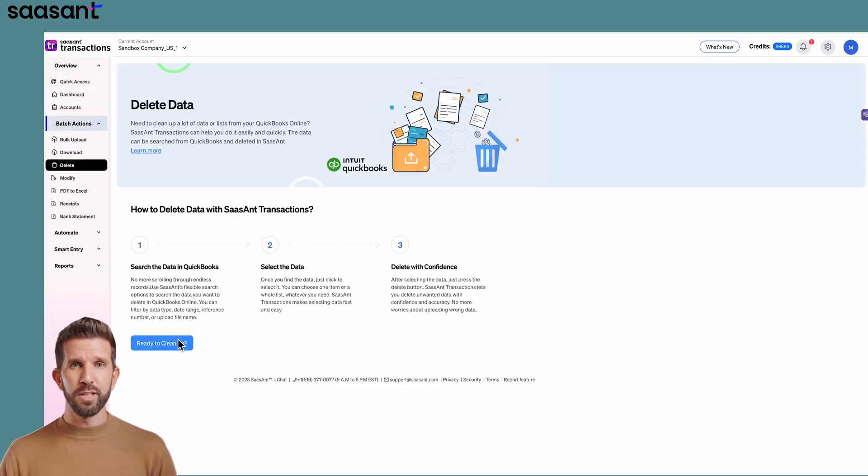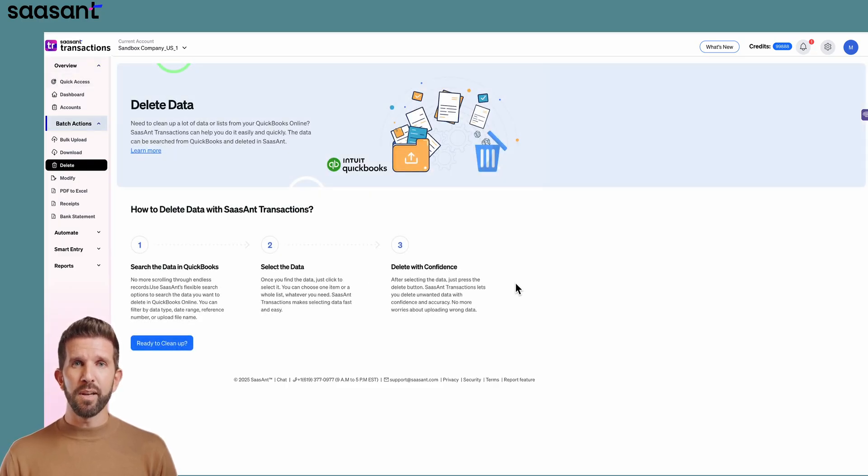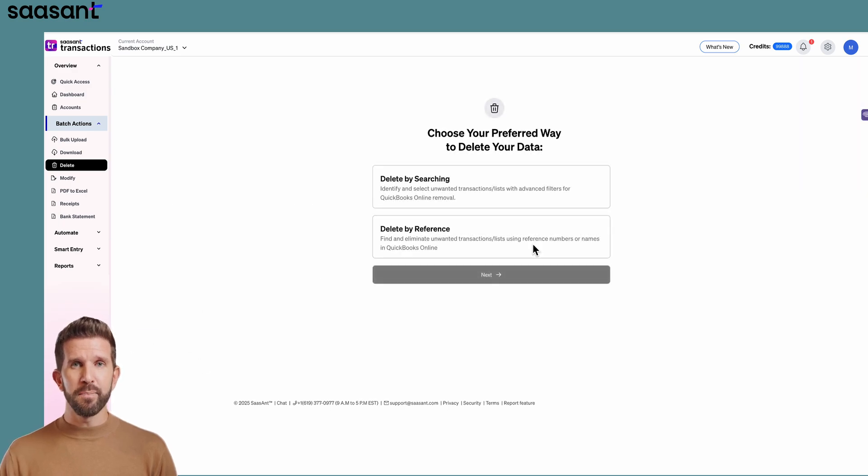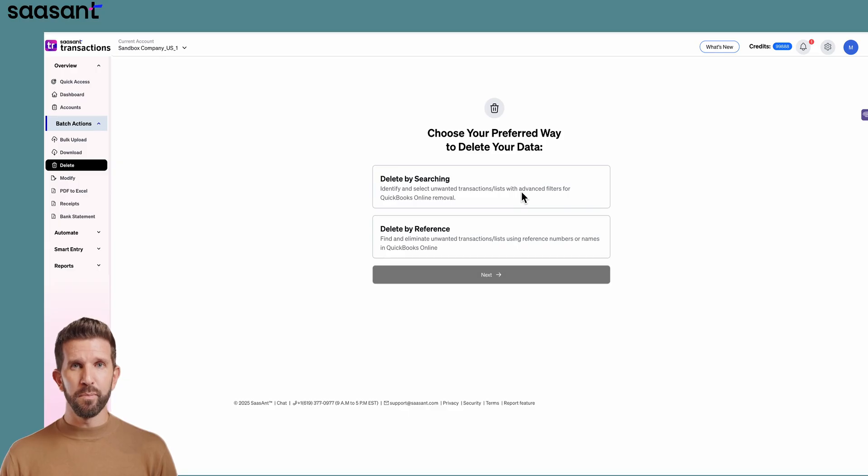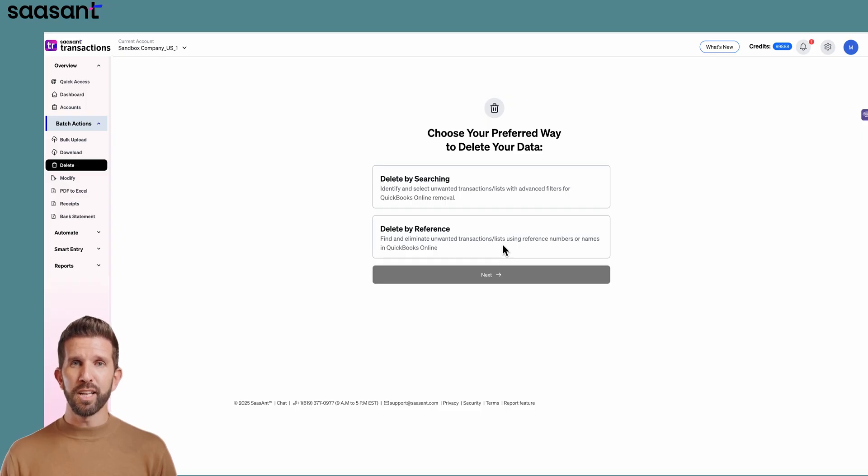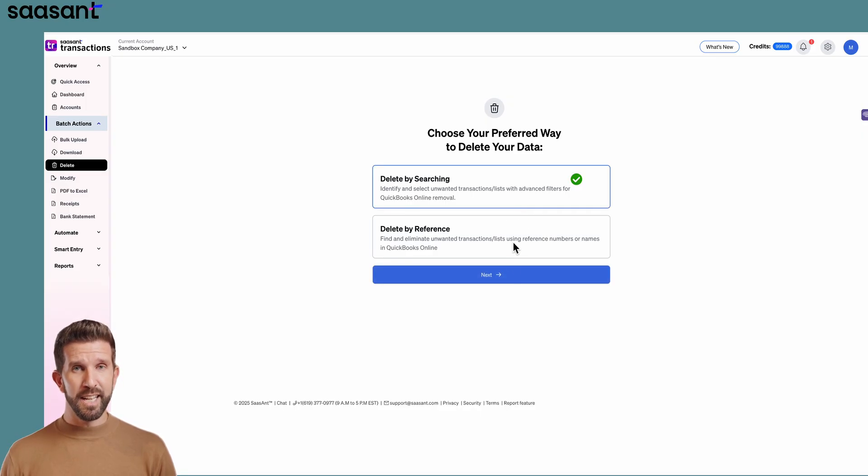Sassant shows three steps. First, click Ready to Cleanup, then pick your method. Delete by searching filters by date, amount, and more. Delete by reference finds transactions by reference number or name. For this demo, we'll use Delete by searching. Click Next.